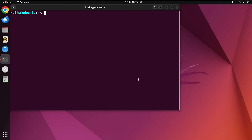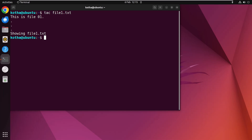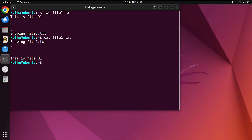This one is very interesting: imagine you want to display a file in reverse order. In Linux, that's possible with the 'tac' command — 'tac' is 'cat' spelled backward, and it does the same as cat but in reverse order. To display a file in vertical reverse order, type 'tac file1.txt' and hit Enter. You can see the contents in reverse order. For comparison, type 'cat file1.txt' to see the regular order.